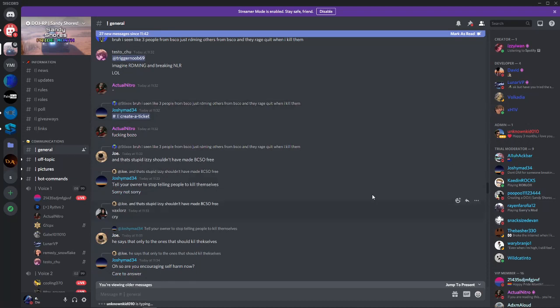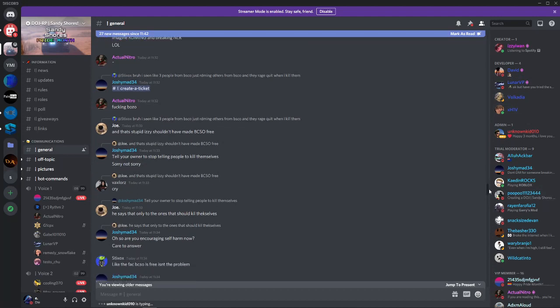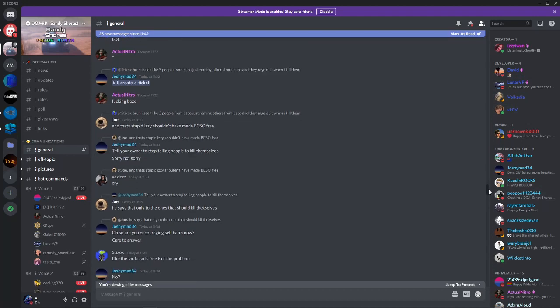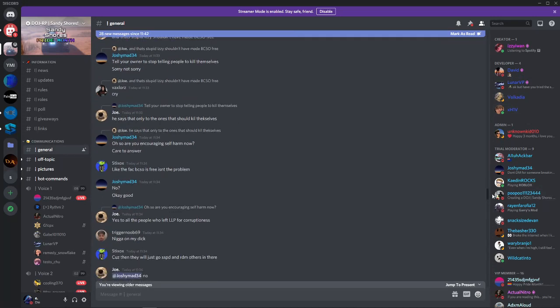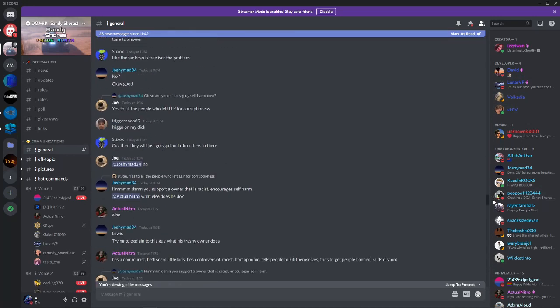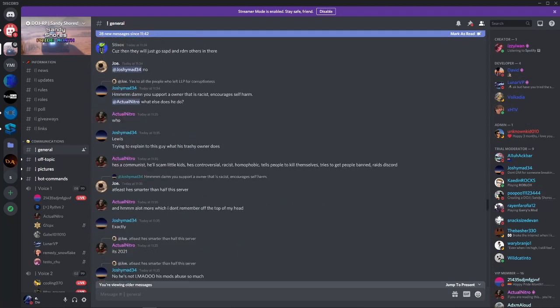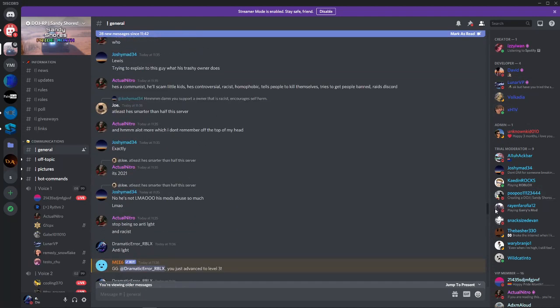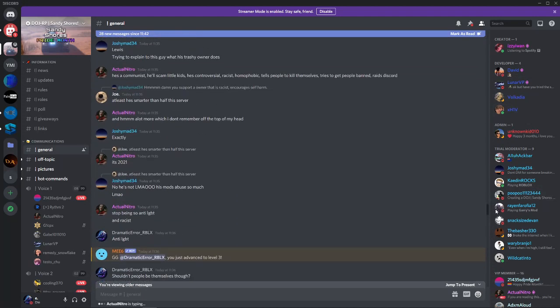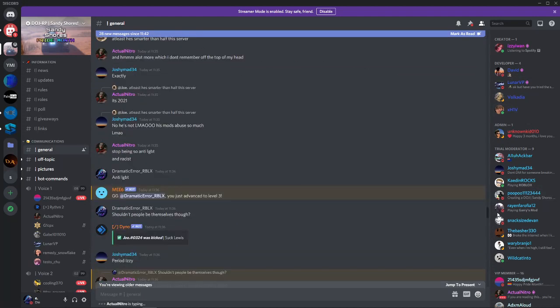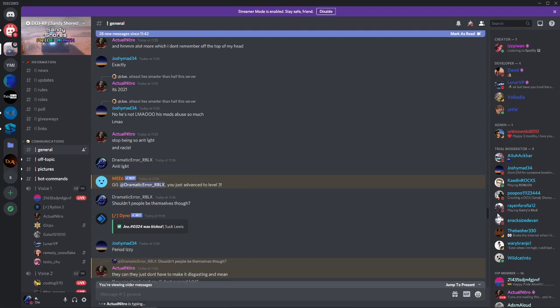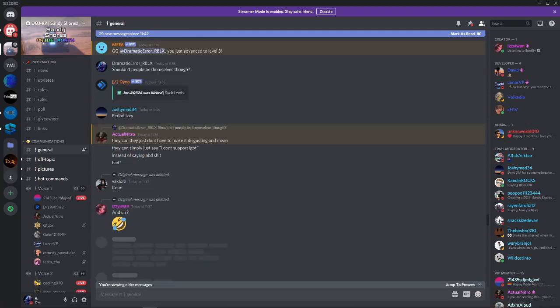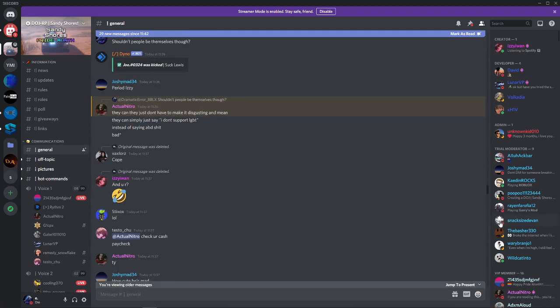Basically, these people have a problem with this other person, called Lewis, in the other group or something. They have some type of beef, don't really know what. So some people from their group join, they start talking smack, going back and forth. And then I'm like, shouldn't people be themselves, though?